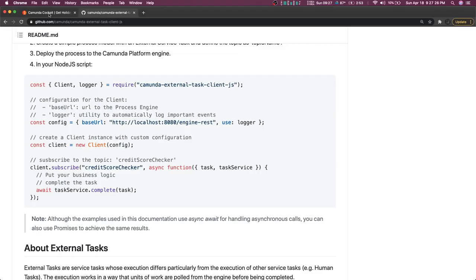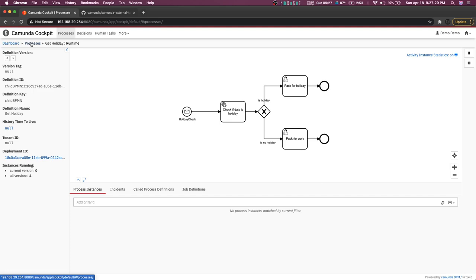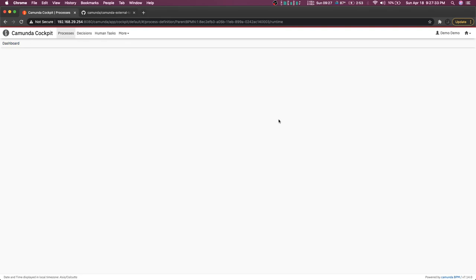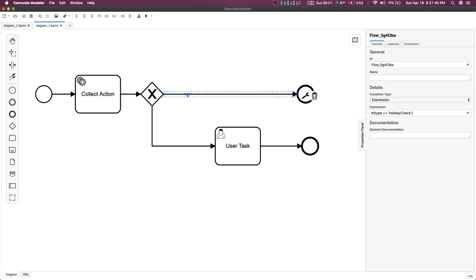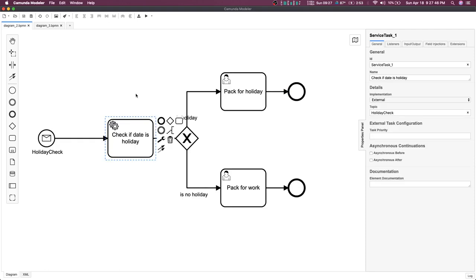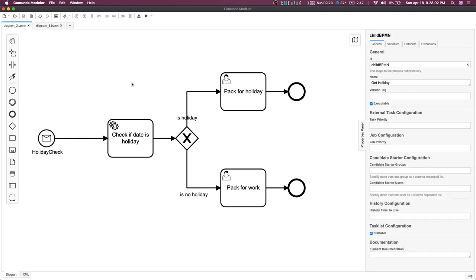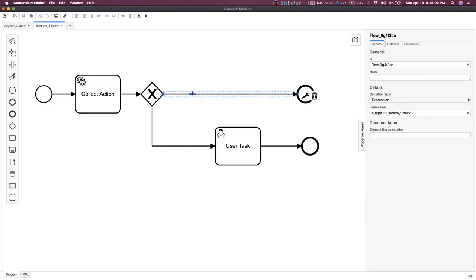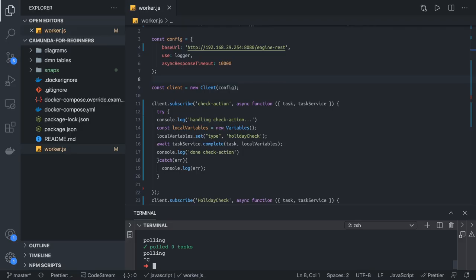We have deployed the parent BPMN. Looking at the process, this first service task should set a process variable named 'type', and this second service task should set a process variable named 'isHoliday' — yes or no. These are the service tasks that will be listened to by this client JS. Before completing the task, we can populate a new variable: 'isHoliday' yes or no, and 'type' equal to 'holiday check'.